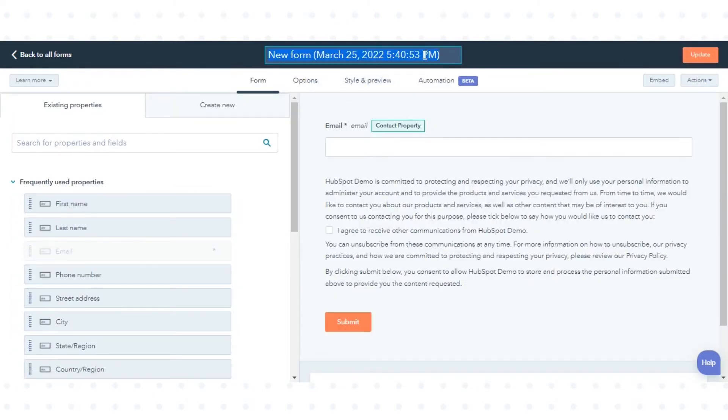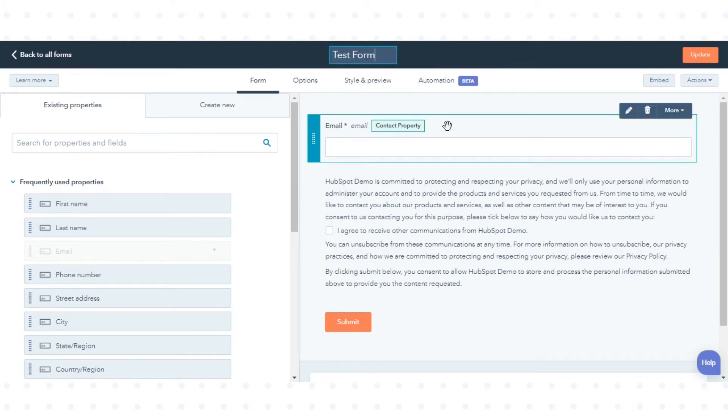At the top of the form editor, click the Edit Pencil icon and you can give a name to your form.